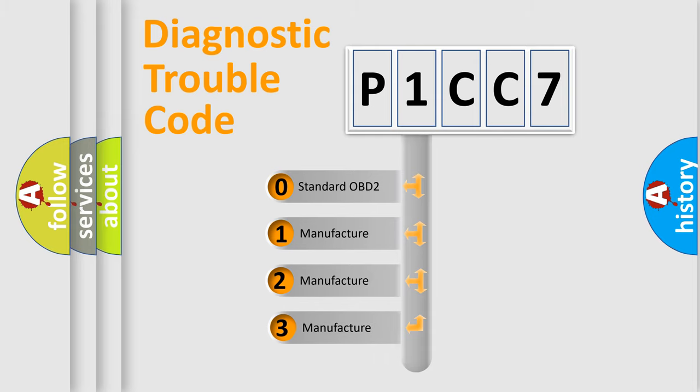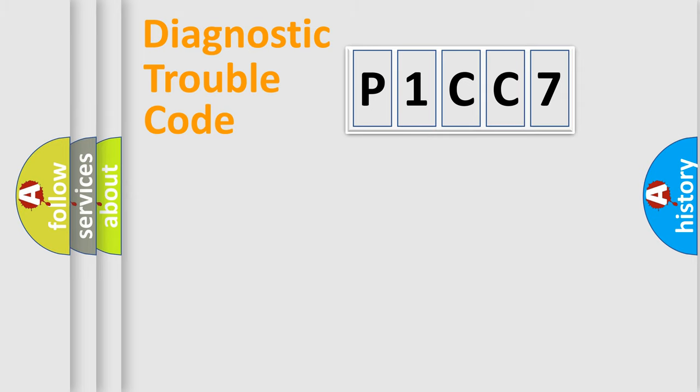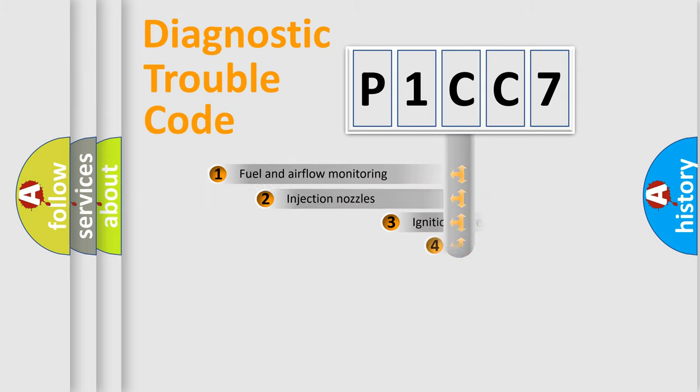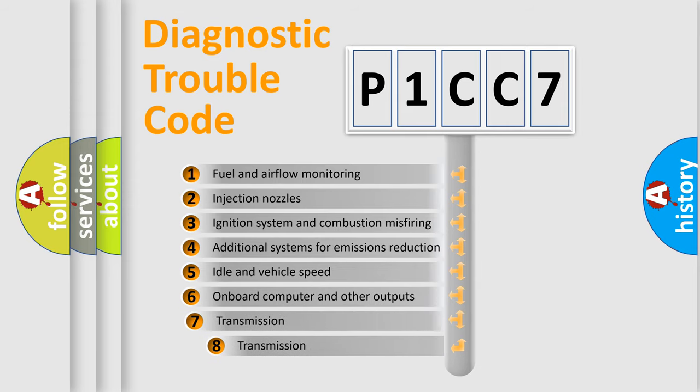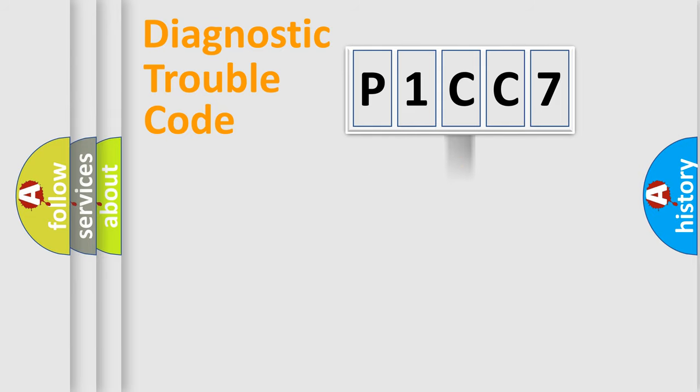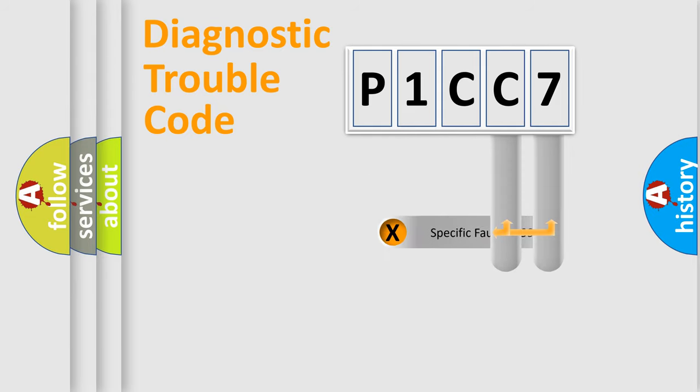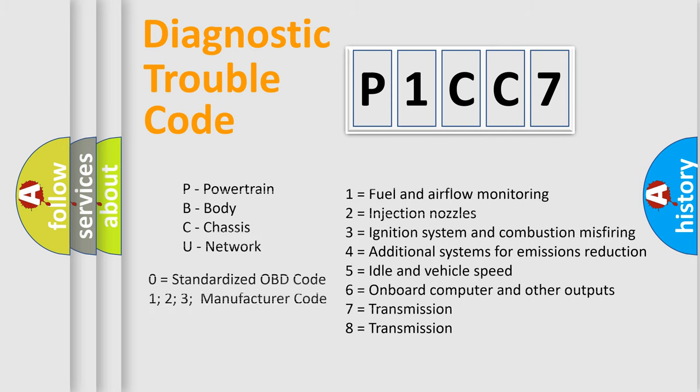If the second character is expressed as zero, it is a standardized error. In the case of numbers 1, 2, 3, it is a more precise expression of the car-specific error. The third character specifies a subset of errors. The distribution shown is valid only for the standardized DTC code. Let's not forget that such a division is valid only if the second character code is expressed by the number zero.